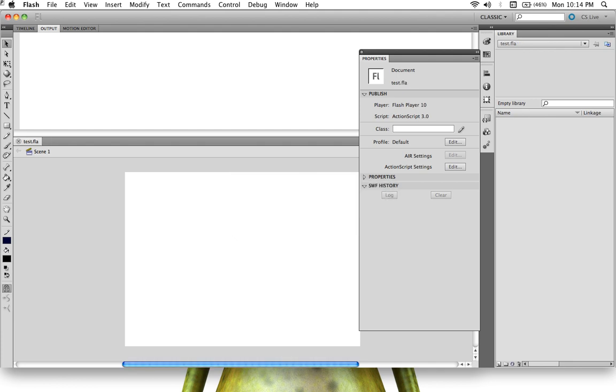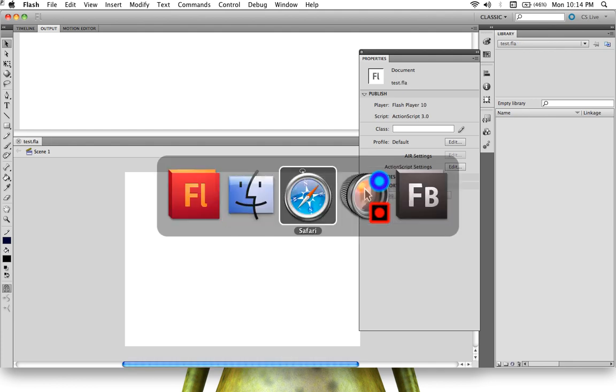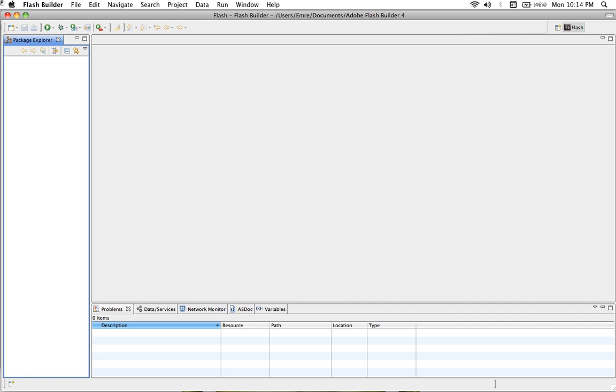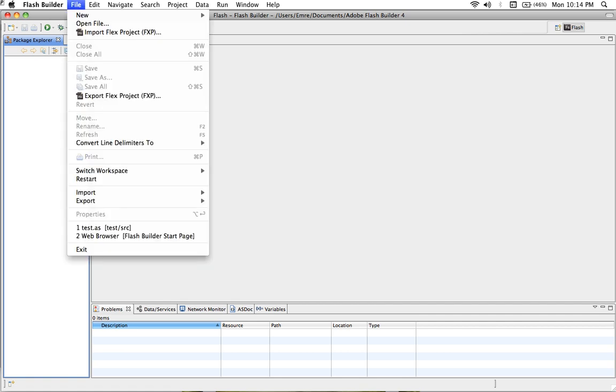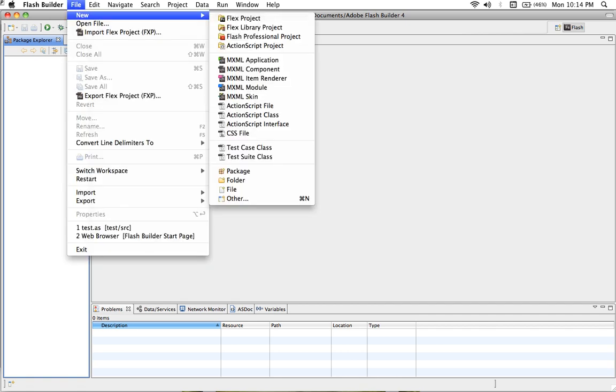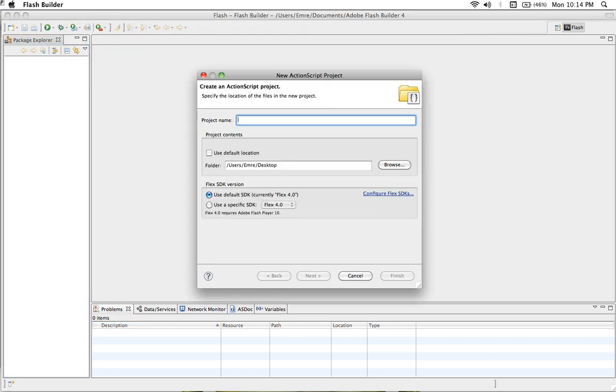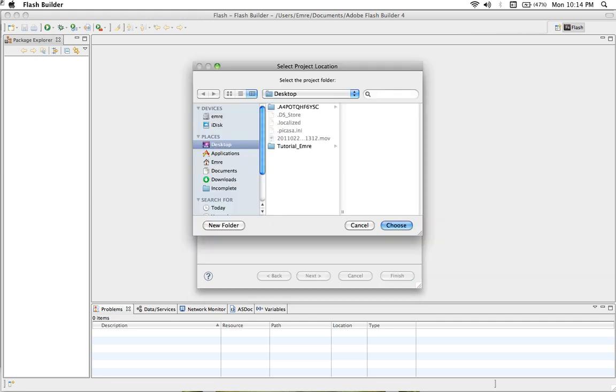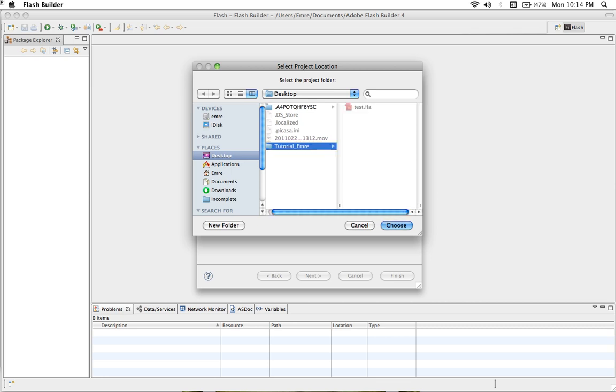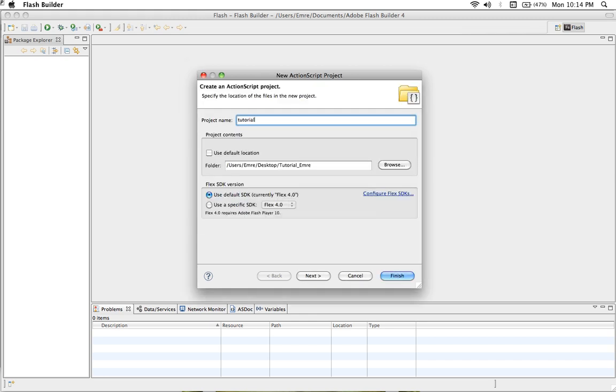Right, then we should pop up Flash Builder and go to File, New, and create an ActionScript project. When you open that, you will see the new ActionScript projects. We have to give it first of all the name, let's say tutorial, and do not forget to browse your file to save to tutorial Emran. Make sure that it's in the same folder, then finish.